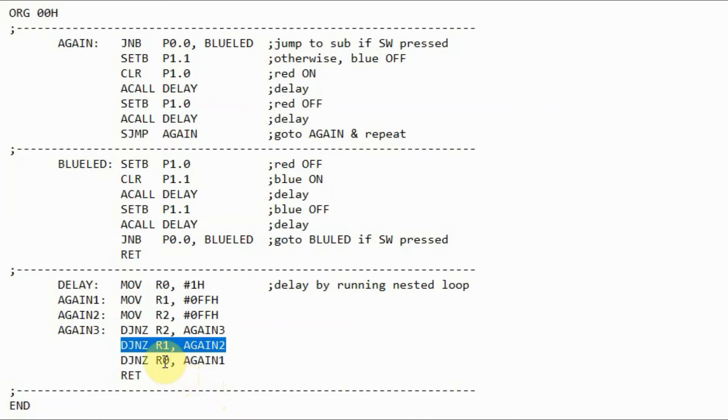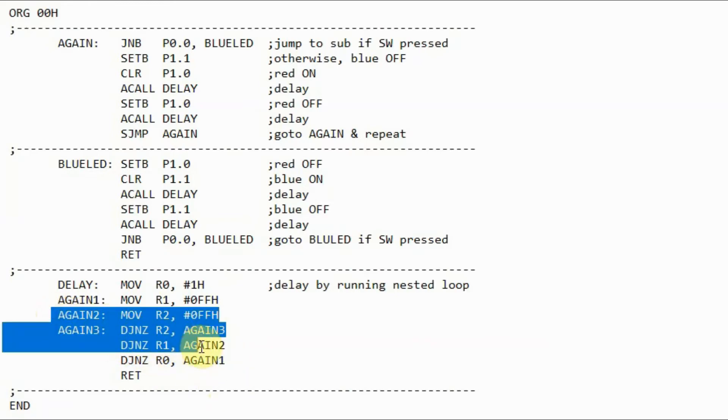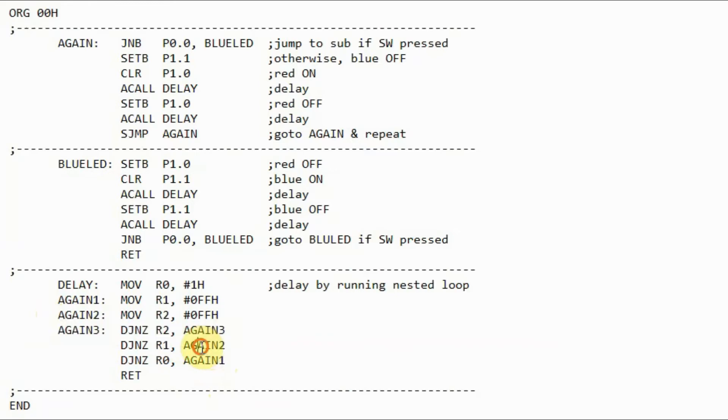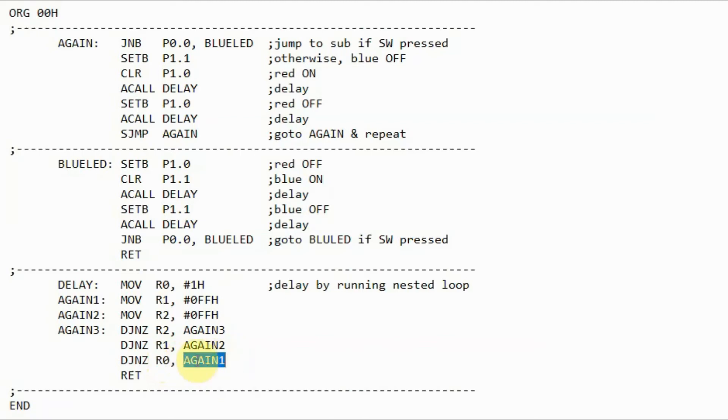In a similar way, the contents of register R1 is decremented by 1 and checked for 0. If not, then it will jump to this label, and we have a loop. The next instruction is executed, and the contents of R0 are decremented, and if non-0, then it will jump to label again 1.